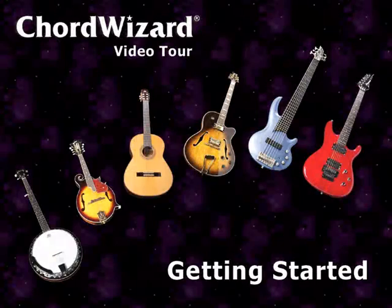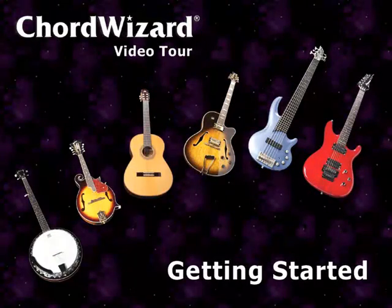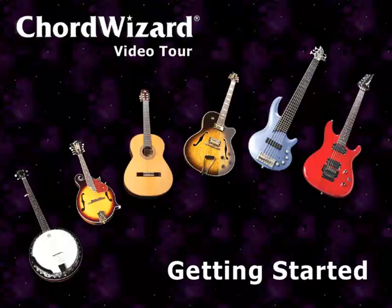Welcome to ChordWizard, the essential guide for guitar and other fretboard instruments. The following videos will show how ChordWizard helps you excel at rhythm playing, lead playing and songwriting. For now, let's get started with a guided tour.